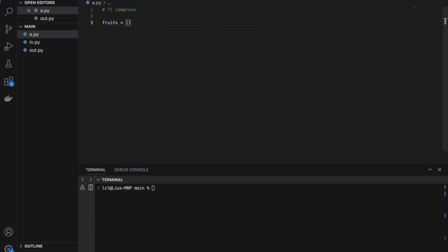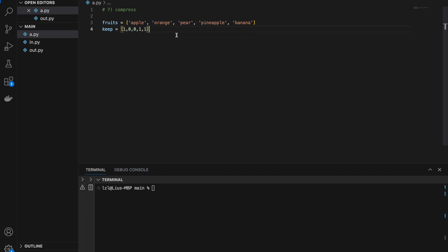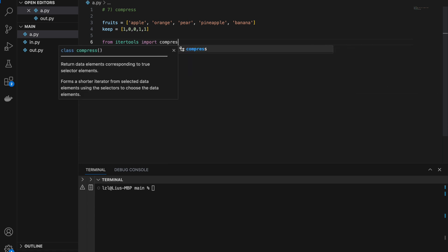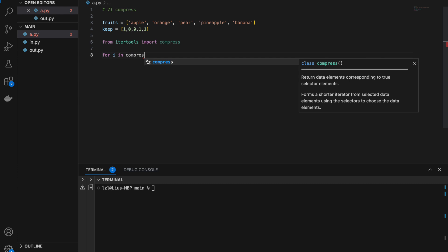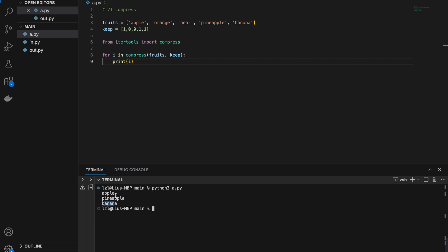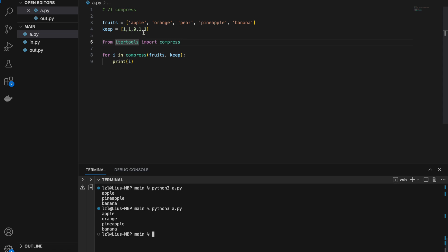Number seven: compress. I'm going to create a list of fruits: apple, orange, pear, pineapple, banana. Next I create a key: 1, 0, 0, 1, 1 — meaning apple we keep, we don't keep orange, we don't keep pear, we keep pineapple, and we keep banana. From itertools import compress. For i in compress(fruits, keep), I print i. Running this, I only print apple, pineapple, and banana.